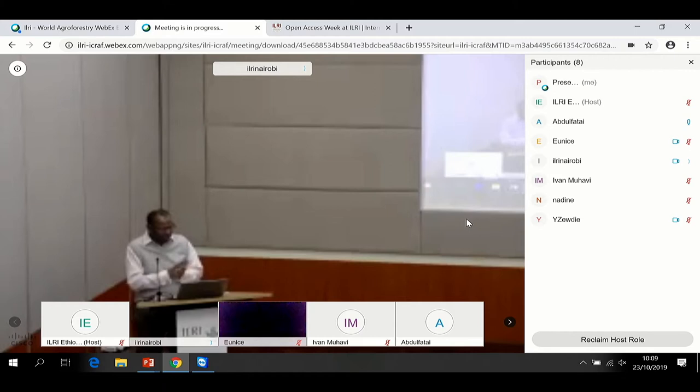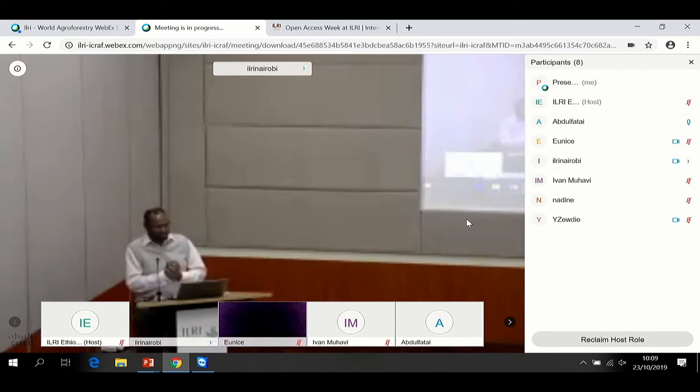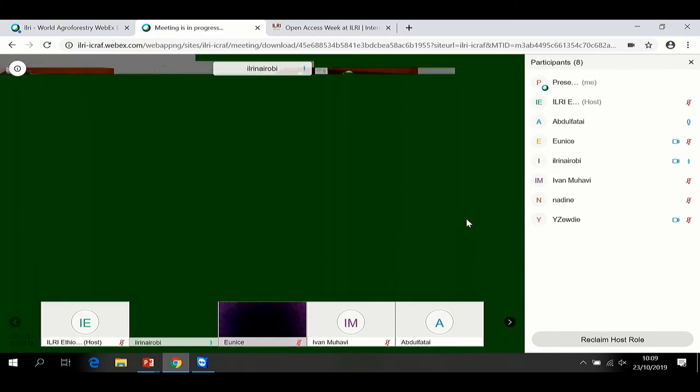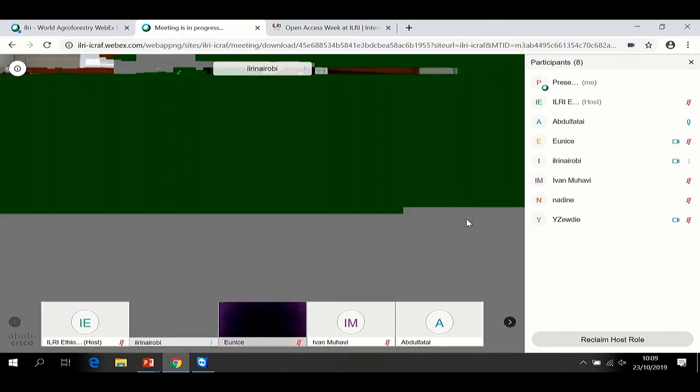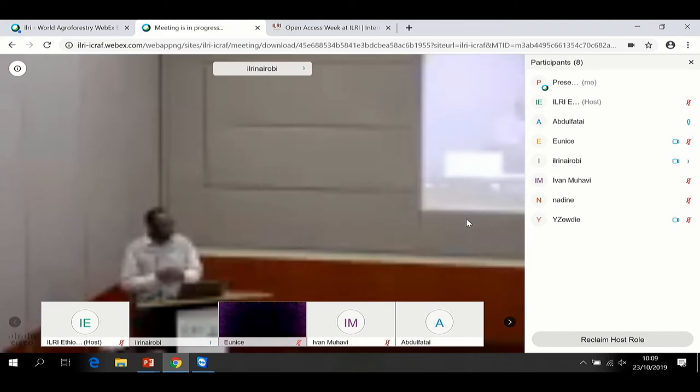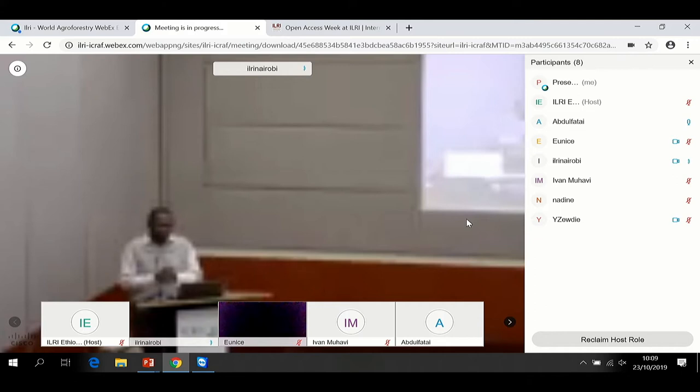The significance of this is not just compliance, although that is part of it. There are rules by our donors, rules internalized by ILRI, rules by the CG about open access, and so part of this is about compliance.